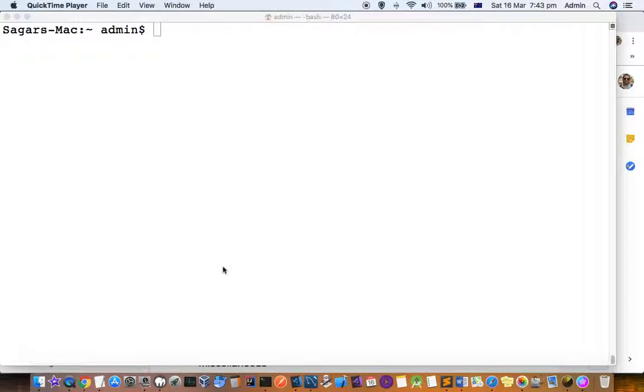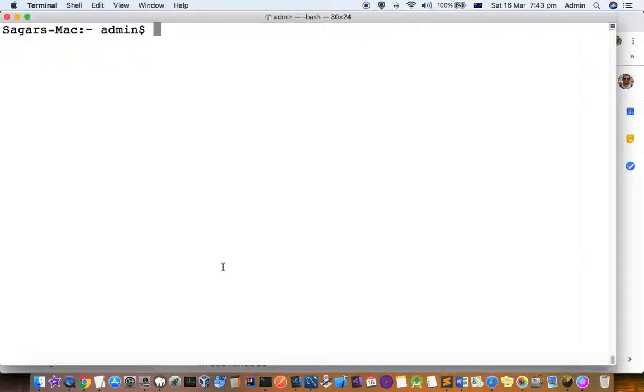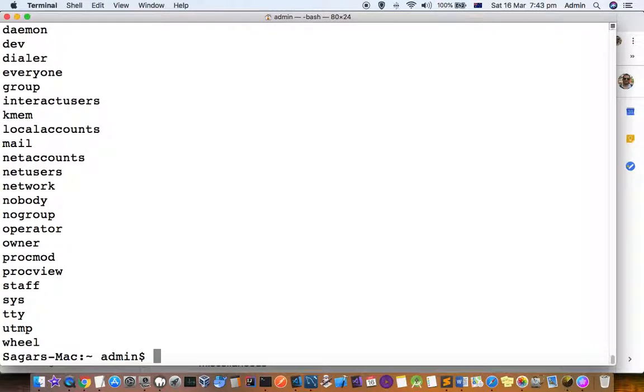This video explains how you can see the groups and their members that are available in the group. If you execute this command dsl.list /groups, you will see the list of groups that are available.